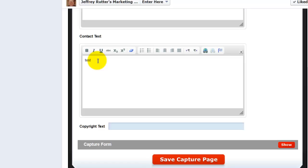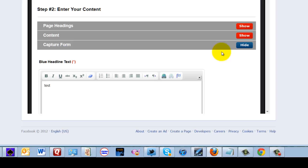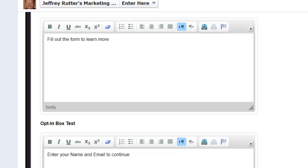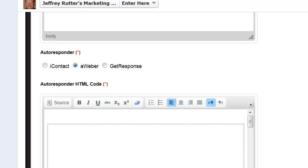For the capture form, I've put in here fill out the form to learn more for the blue headline text and for the opt-in box text enter your name and email to continue.